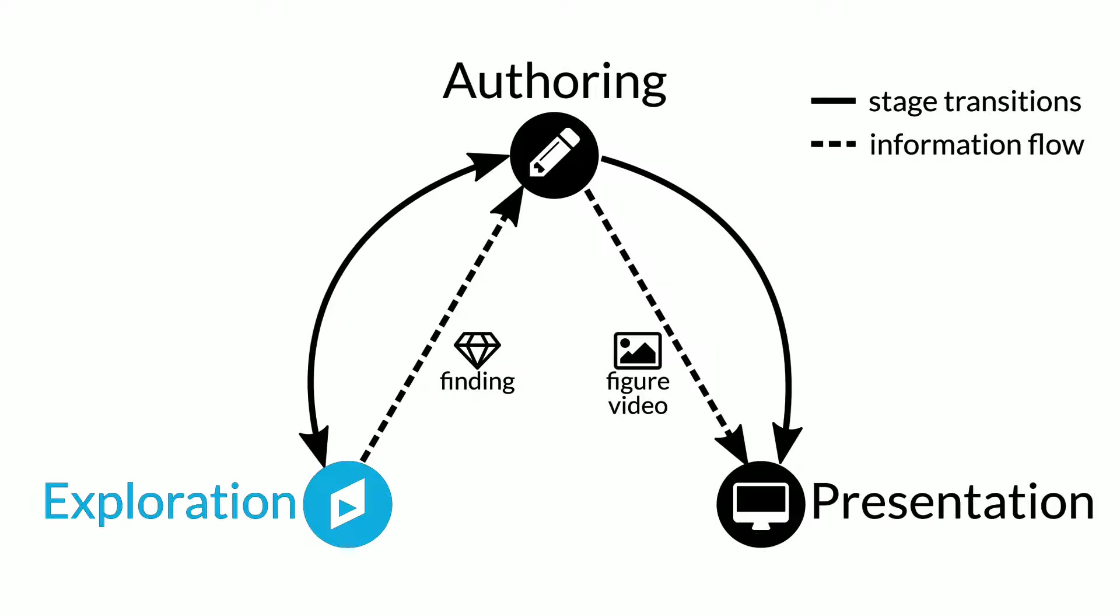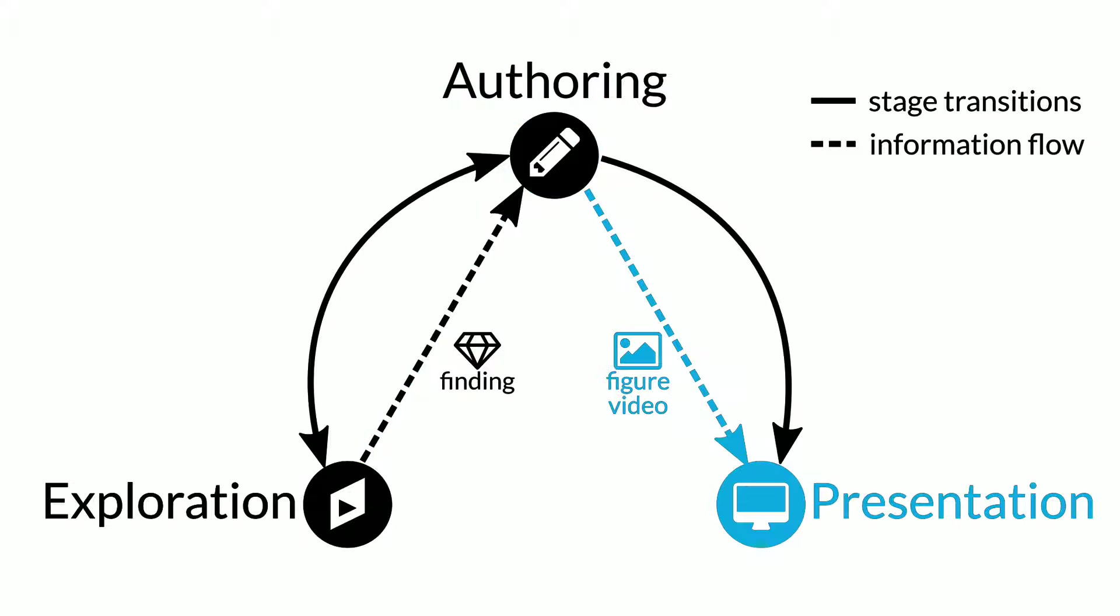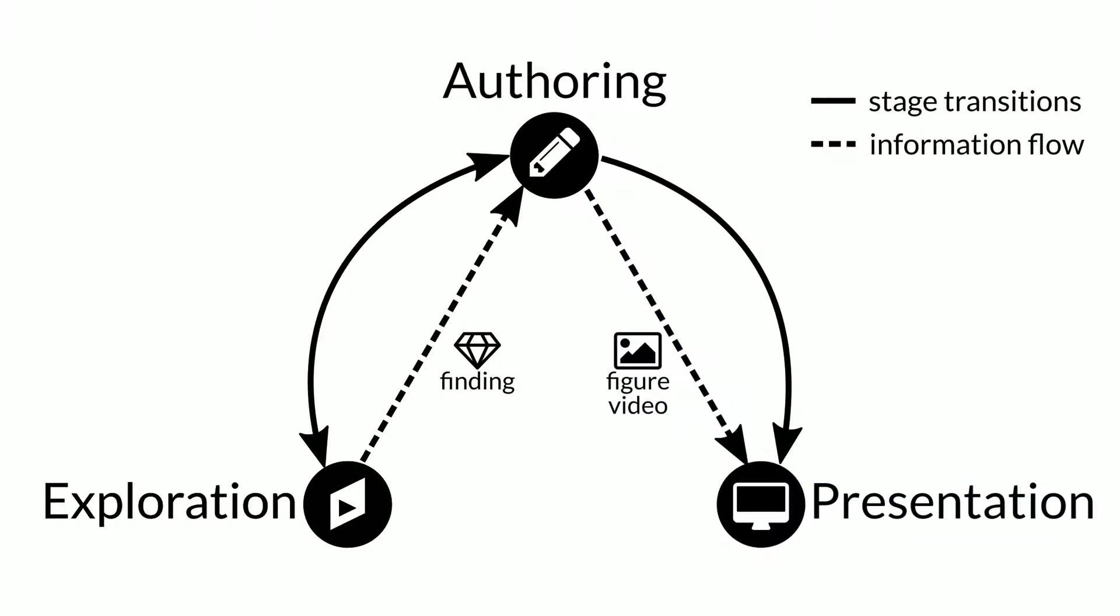Once something is discovered in exploration, it is captured, improved on in the authoring process, and then presented. Unfortunately, updates are tedious in this process and the static results cannot tell the whole story, as they do not convey contextual information about the exploration process.